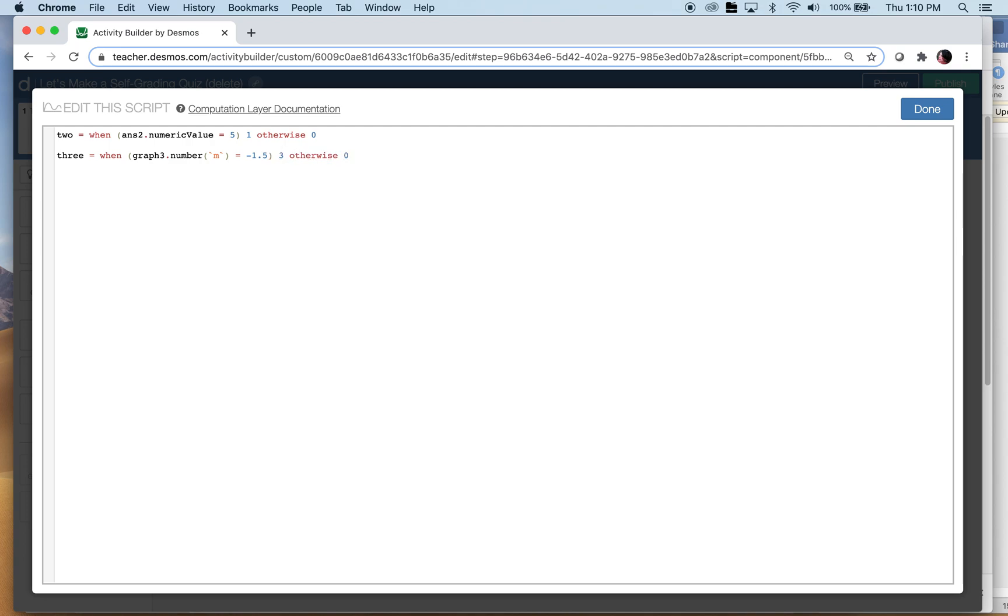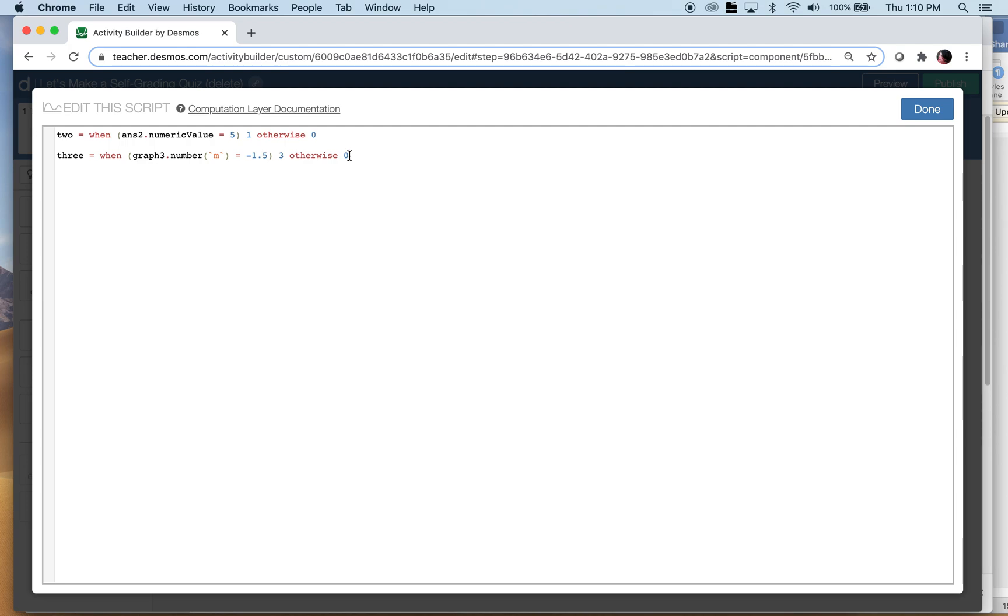Now you could get a little bit crazier - you could say when this happens they get three points, or you know if they had positive 1.5 you could give them partial credit for that. So you would just do when this happens this, otherwise this, otherwise that. I can't think off the top of my head right now but it can be done.